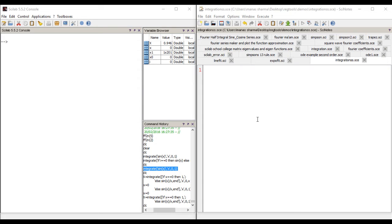Hey guys, in the last video I showed you how to evaluate a definite integral using the INTG function of Scilab. Now in this video I'm going to show you another function that can be used to evaluate a definite integral.